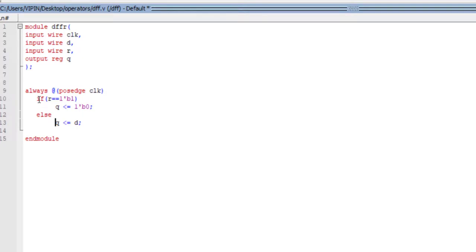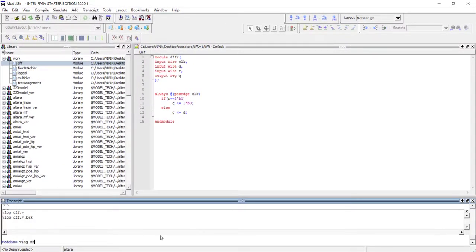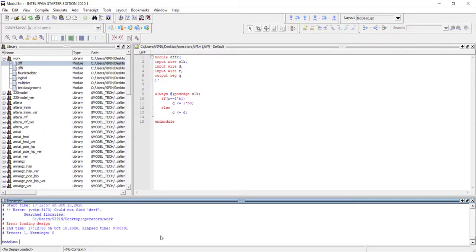So this model is our D flip-flop with reset. We have seen a new thing — we have seen the if-else condition in Verilog. It looks similar to C, but here this if-else under the always block is actually modeling a D flip-flop with reset. Let's simulate it and see whether it is working fine. Let me recompile — my file name is still D flip-flop. The module name is DFFR.